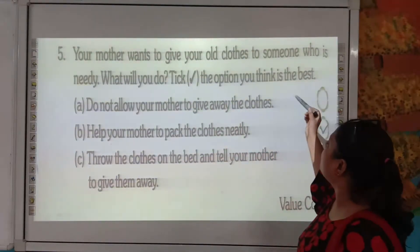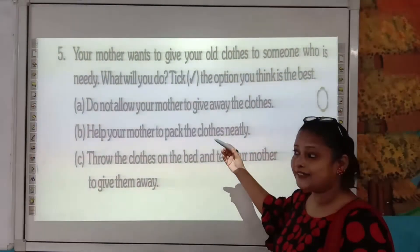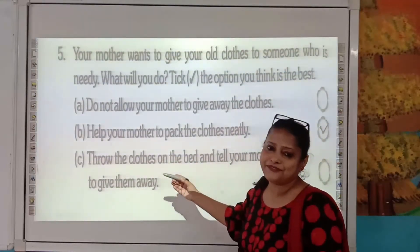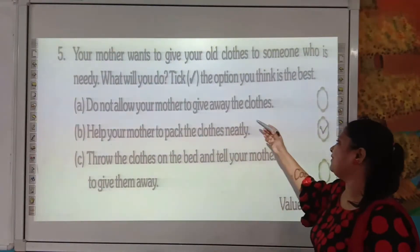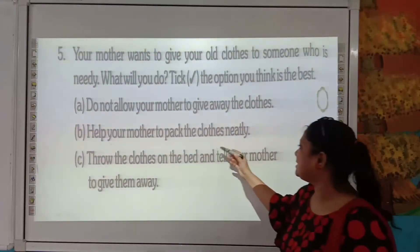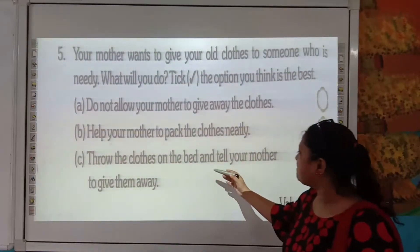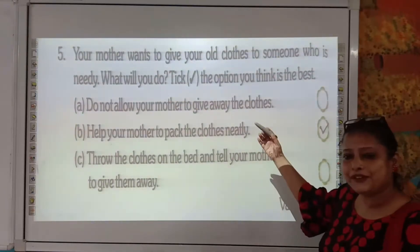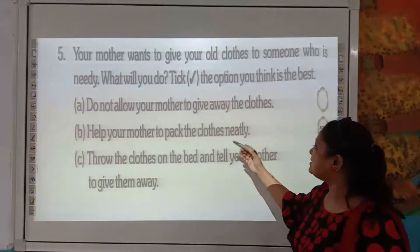Your mother wants to give your old clothes to someone who is needy. What will you do? Option 1: Do not allow your mother to give away the clothes — that is a bad habit. Option 2: Help your mother to pack the clothes neatly — that is a good habit. Option 3: Throw the clothes on the bed and tell your mother to give them away — that is a bad habit. So you should help your mother to pack the clothes neatly.